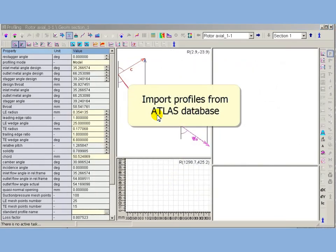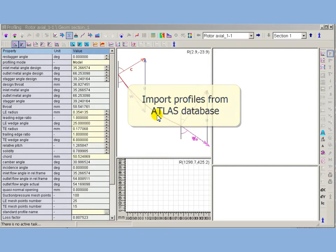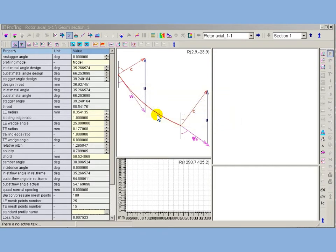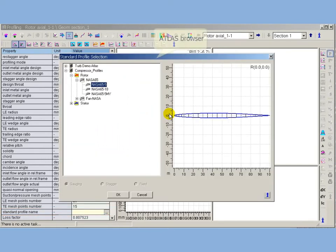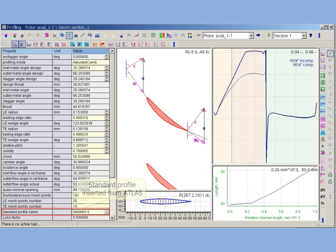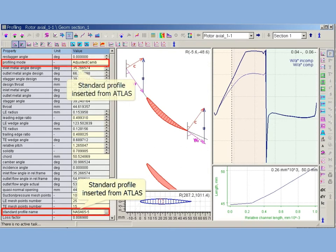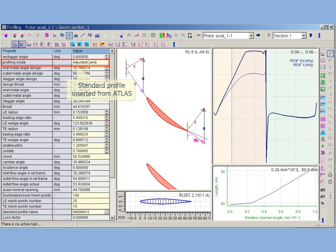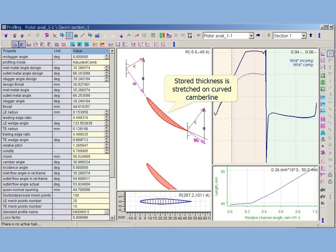Profiling module provides special interface for Atlas profile usage. Profiling Atlas interface allows selecting required Atlas, profile type folder and profile itself. Then saved in Atlas as thickness distribution, standard profile is inserted in adjust to camber mode. It means that stored thickness distribution is scaled and stretched on curved camber line.